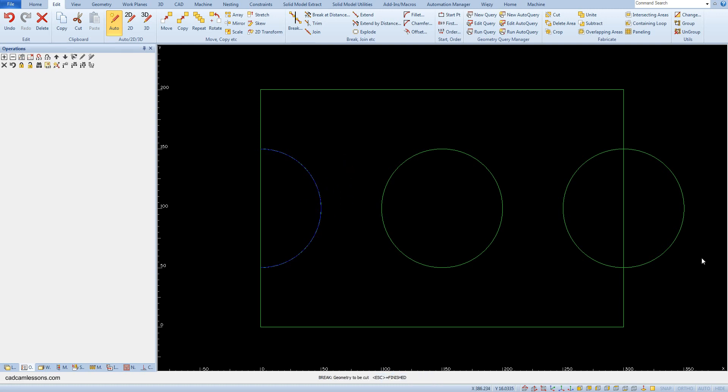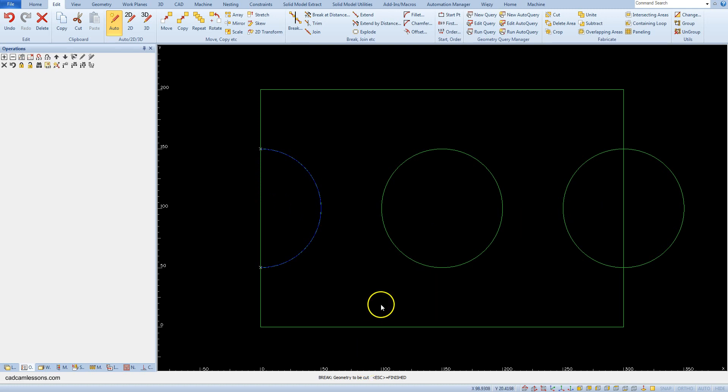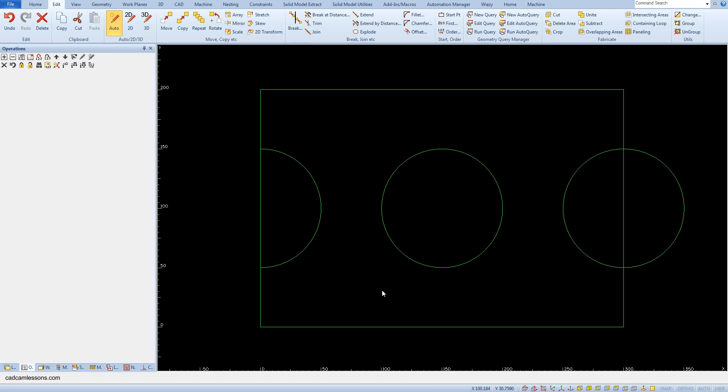And then, as the geometry to be cut, select the fragment of the side of the rectangle lying inside the arc. And exit the command by right clicking. And let's see if everything worked out this time.